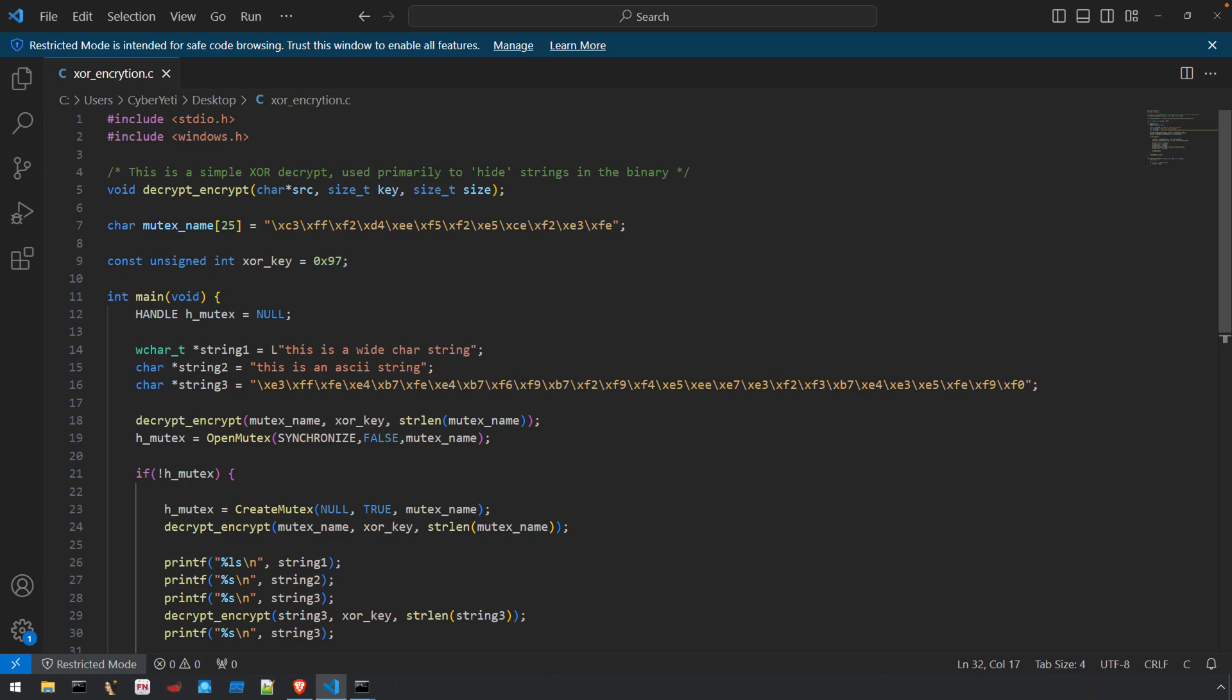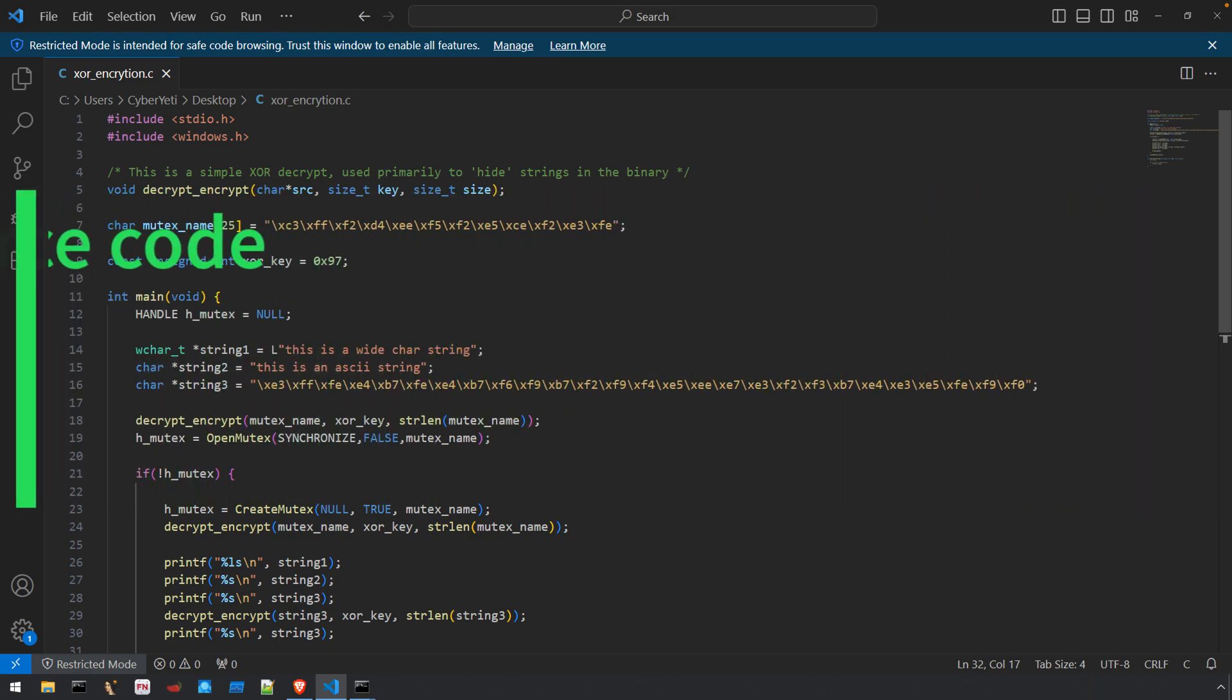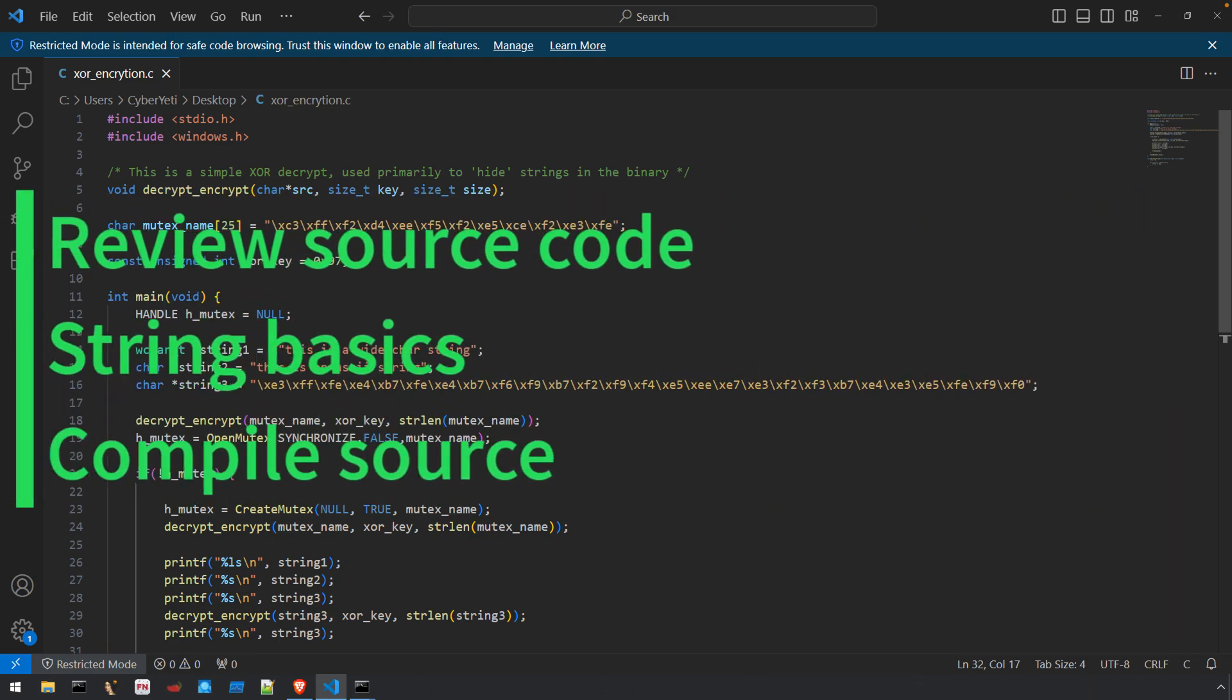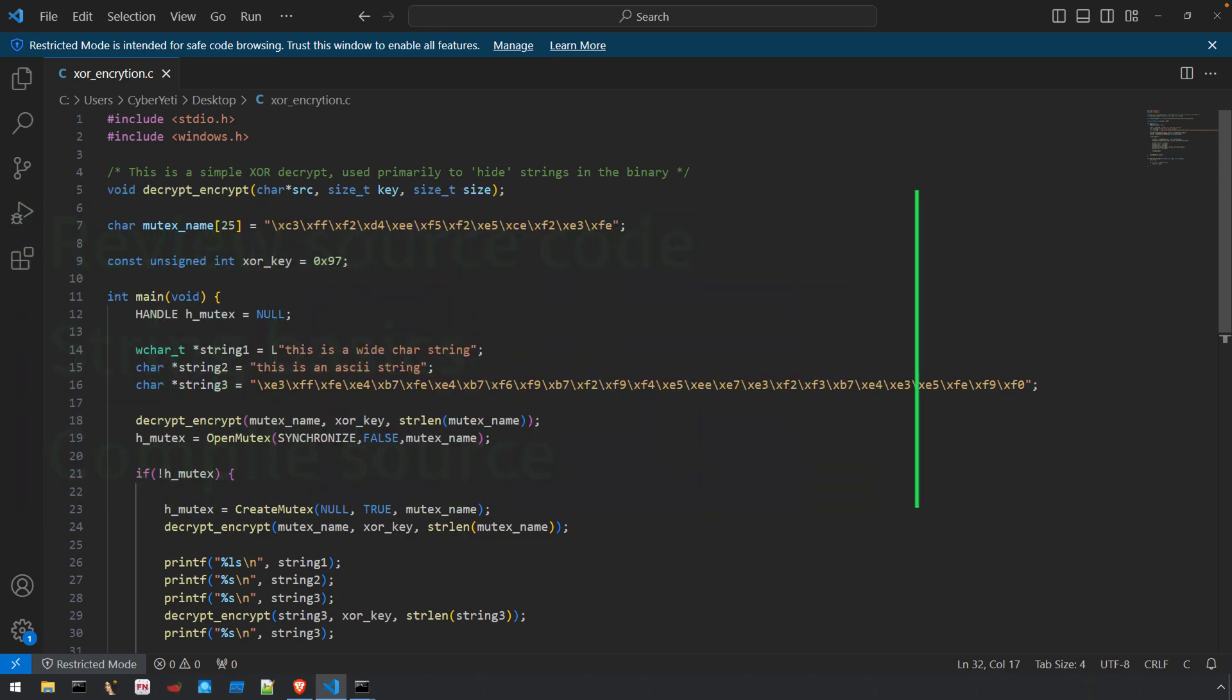This video will provide you with a behind the scenes where we'll review the source code of the binary we're going to analyze, cover the basics of strings and how they're defined in a C program, and then finally talk about compiling the program and watching it execute with a little bit of runtime analysis.